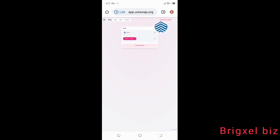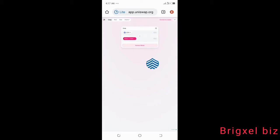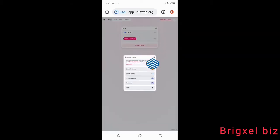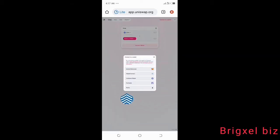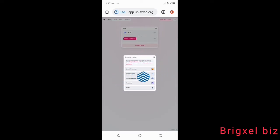On your mobile, go to uniswap.org and click the 'Connect to Wallet' button up here. It's going to show you all the available wallets you could connect to, and one of them is WalletConnect — so you're going to click WalletConnect.